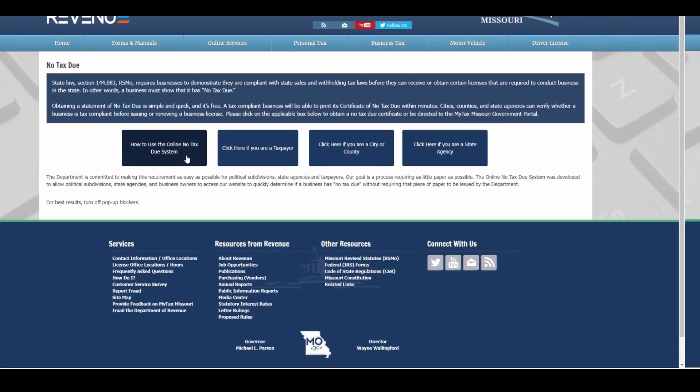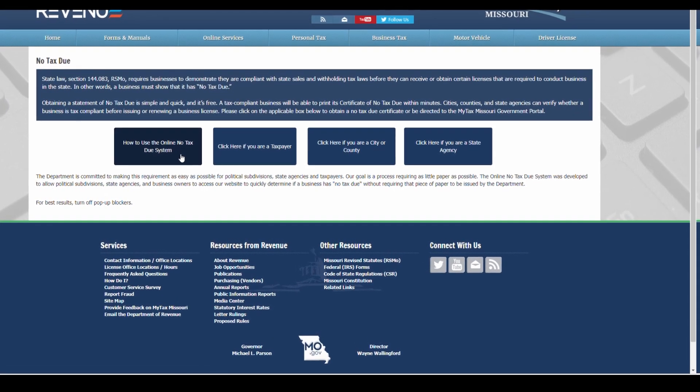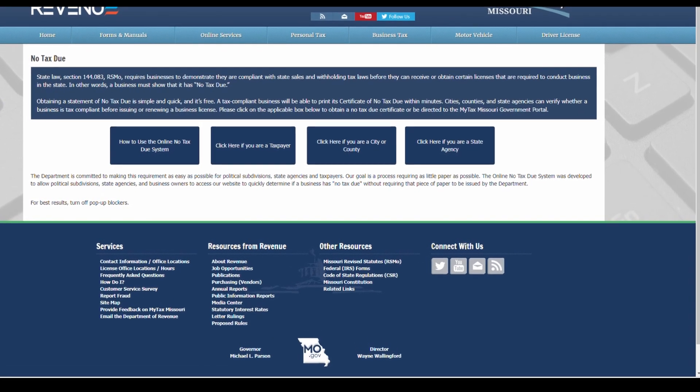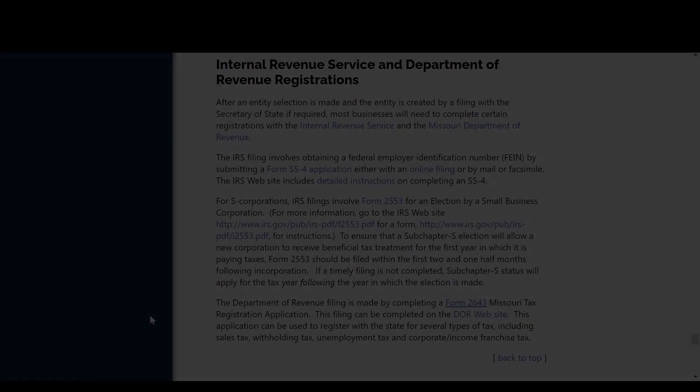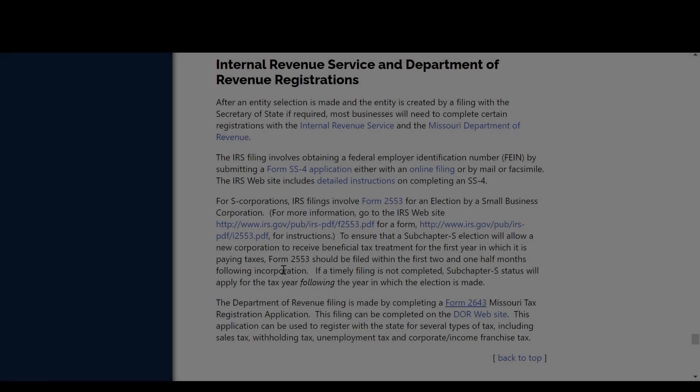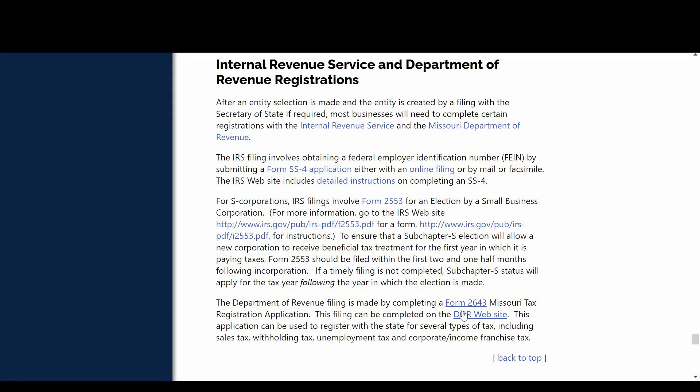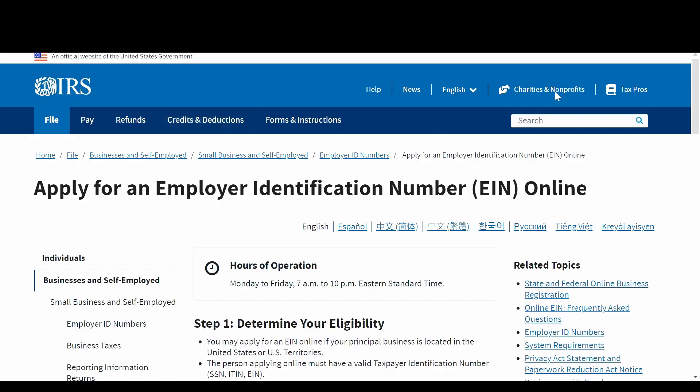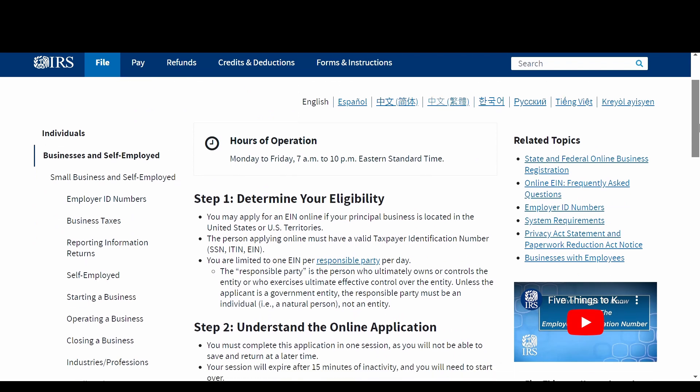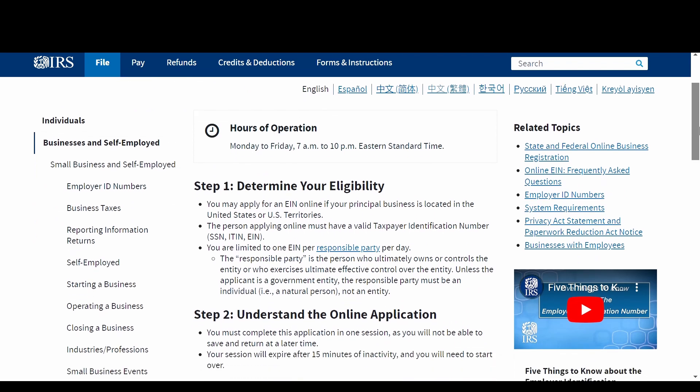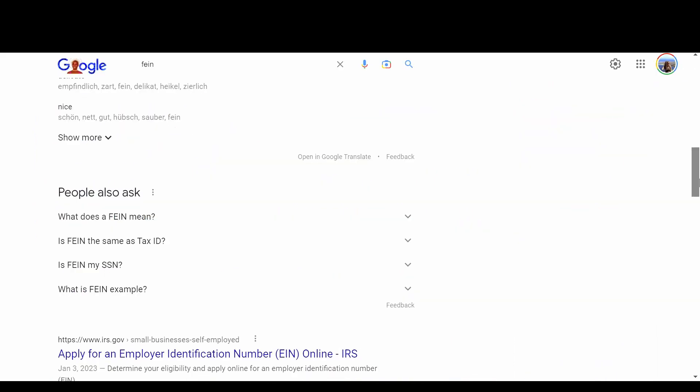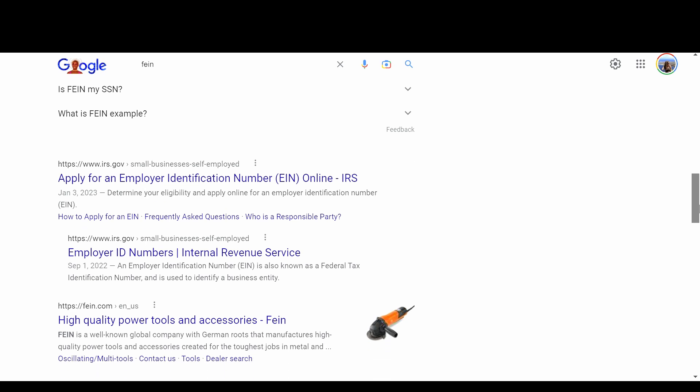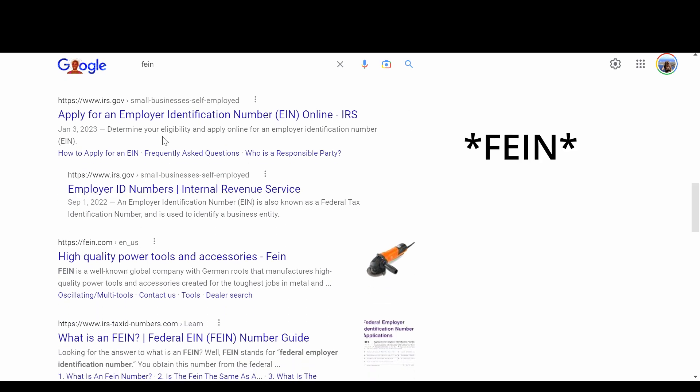Now we're all set up with the state. The next step was with the IRS. This can all be done online as well, but again make sure you are on the irs.gov website. irs.com is a common copycat. There you'll register for a federal employer identification number or EIN. This is kind of like a social security number for your business.